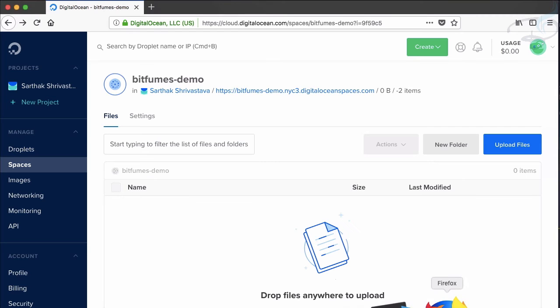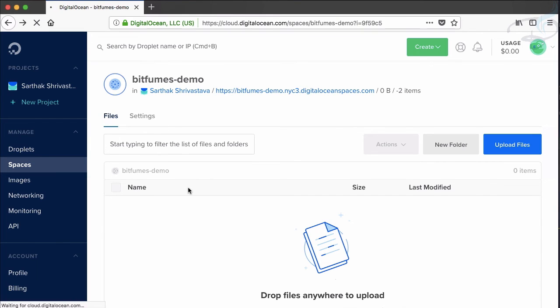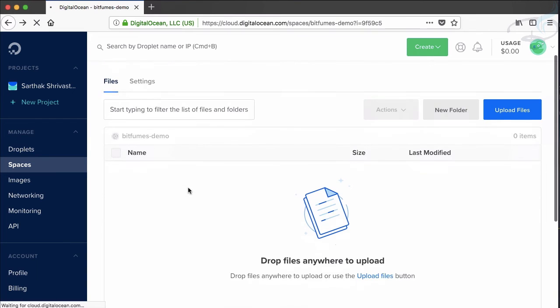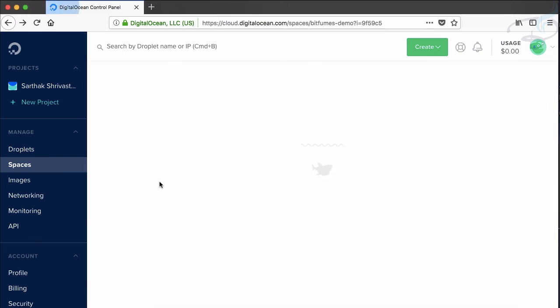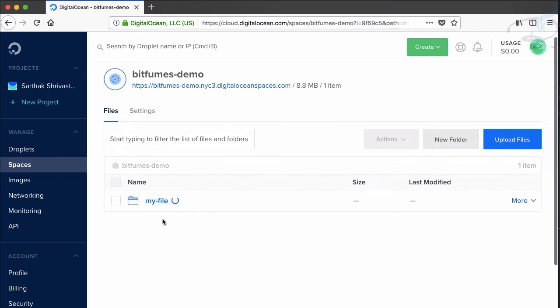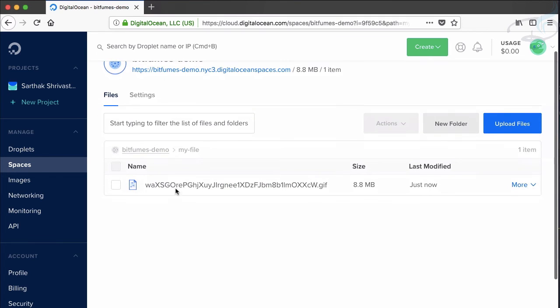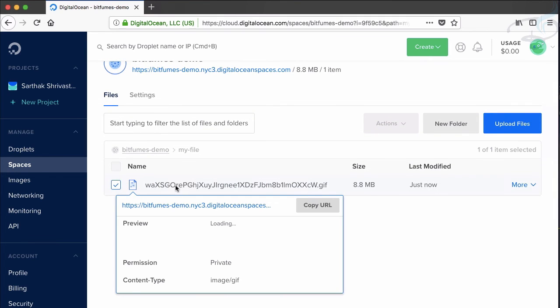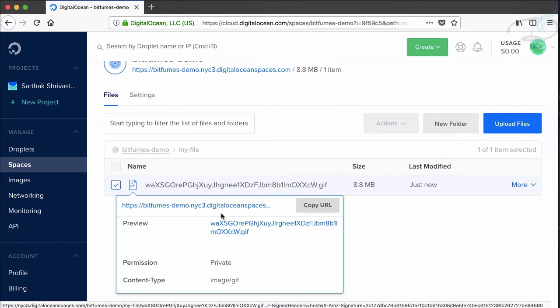This means on our DigitalOcean if I refresh here we will probably see the file on my file directory. So let's see and yes you can see my file directory is here and inside that we have this file which is this one.